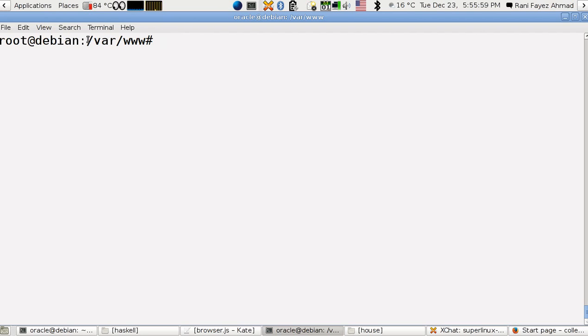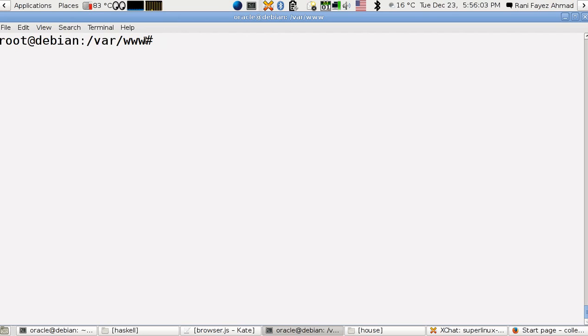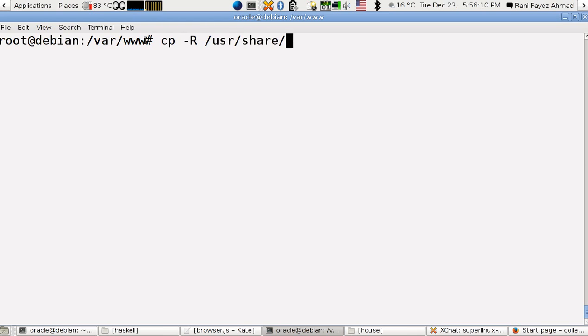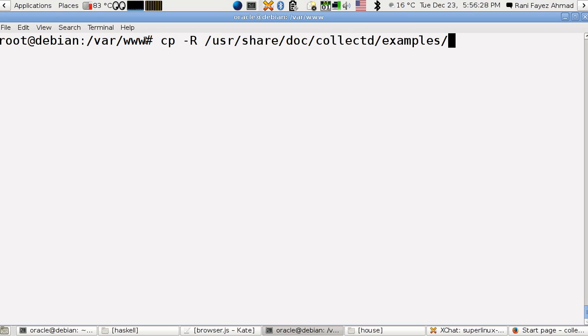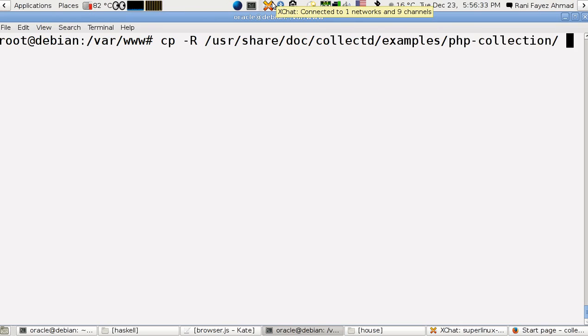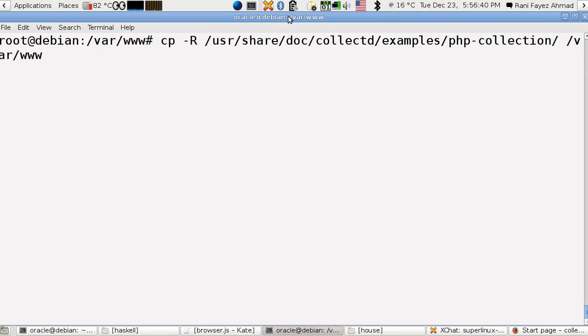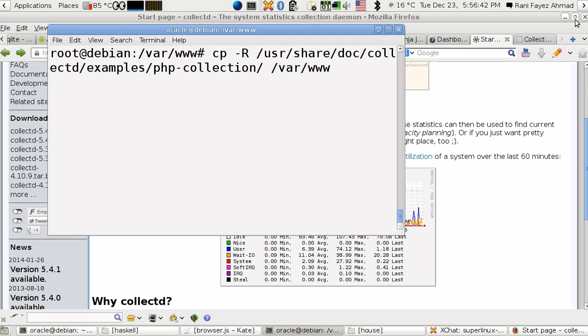The scripts are in this folder, so we're going to copy them. I write cp -R /usr/share/doc/collectd - you may use the tab key on your keyboard for name completion to be quicker - then /examples/collection3 as the source directory, and I'm going to move them to /var/www.